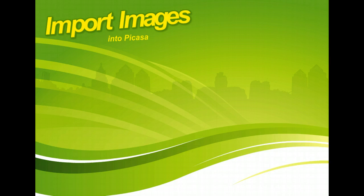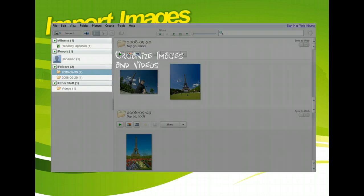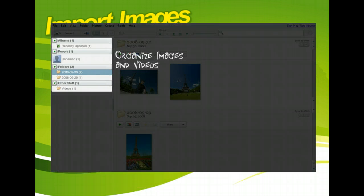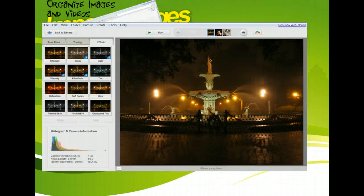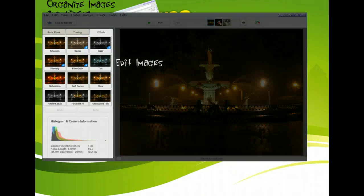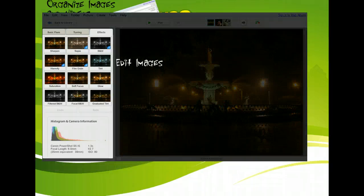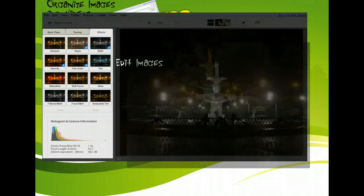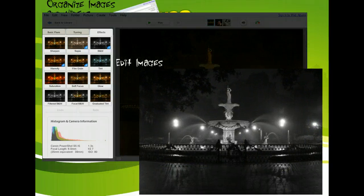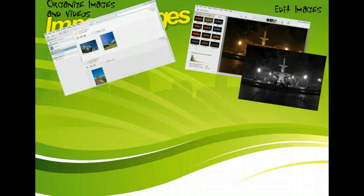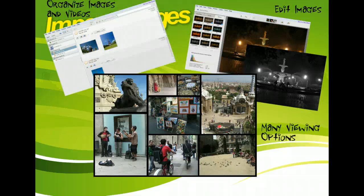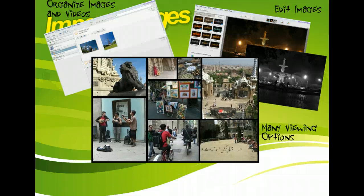If you have many digital photos, you may need a way to organize them. Picasa, a free program from Google, may be just what you're looking for. It has some great features for viewing, organizing, and even editing the images on your hard drive.